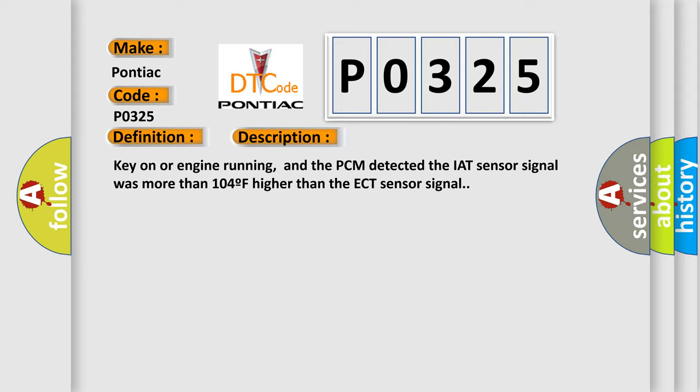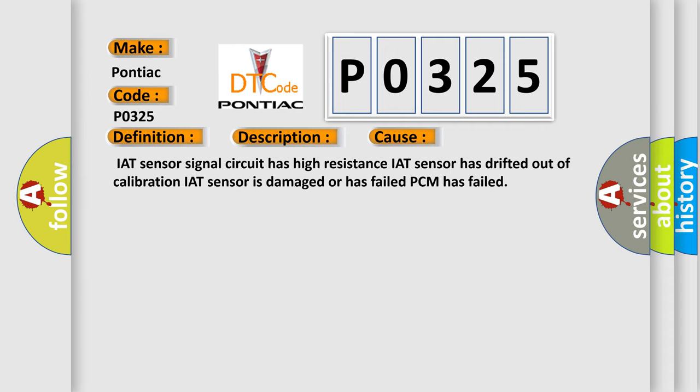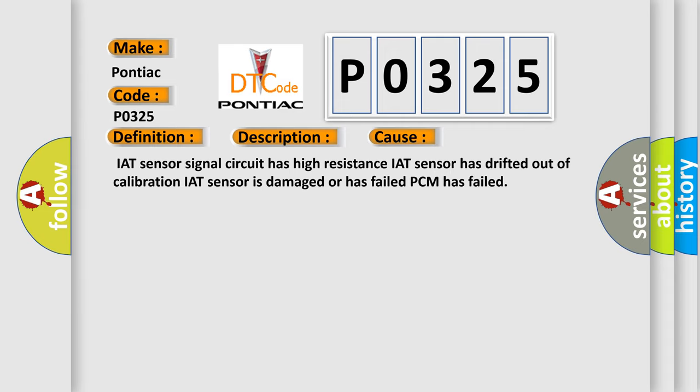This diagnostic error occurs most often in these cases: IAT sensor signal circuit has high resistance, IAT sensor has drifted out of calibration, IAT sensor is damaged or has failed, PCM has failed.